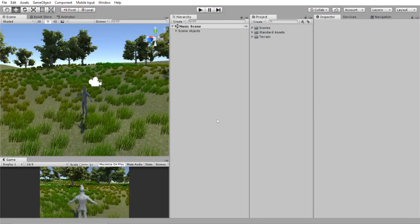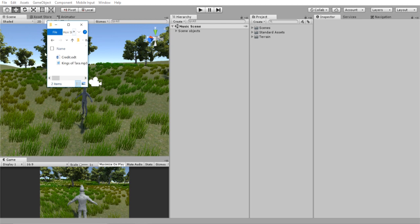So we are in the scene view. The first thing that you're going to want to do is go into your file explorer, grab your music, and drag it into your project.